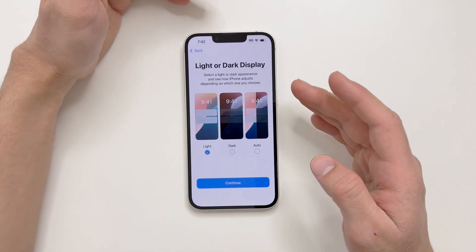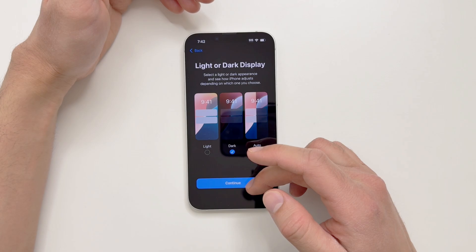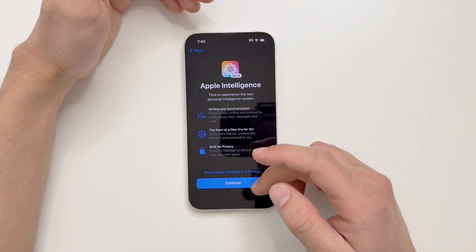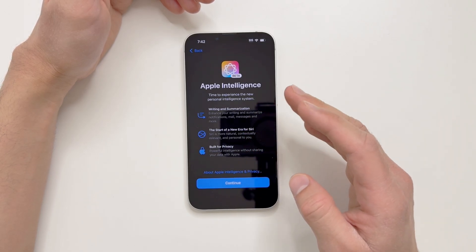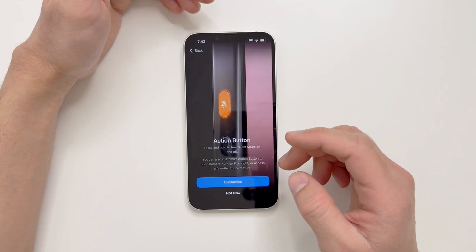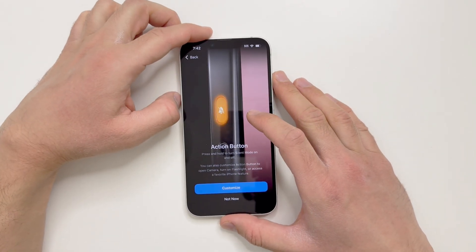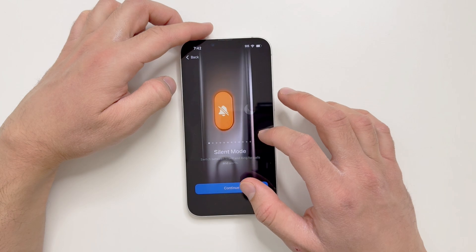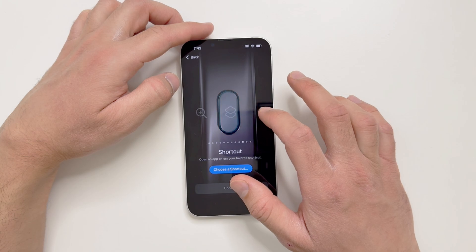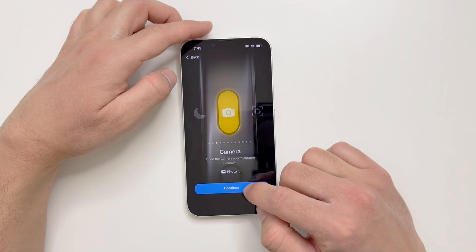There's an option for light or dark display — I'll go with dark, which is better for conserving battery. For Apple Intelligence, you have to continue through it, including for visual intelligence. Then you can set up the Action Button on the left side and customize it — for example, to launch the camera. I'll set it as the camera and continue.